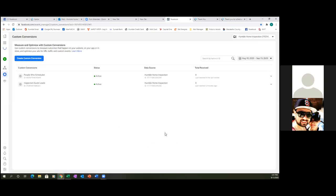That right there, Dave, is all there really is. Now actually we have more to learn, but as far as looking at everything from a 30,000-foot view, those were the most important — creating your custom audiences and creating your custom conversion.